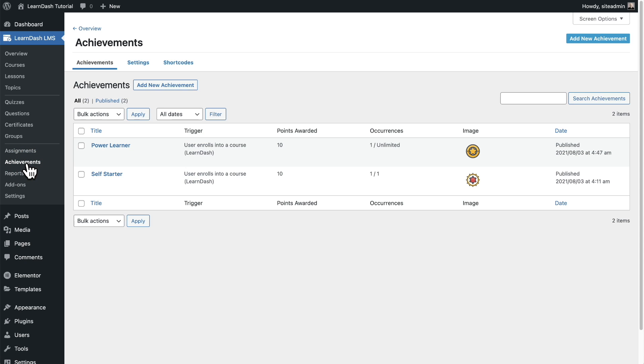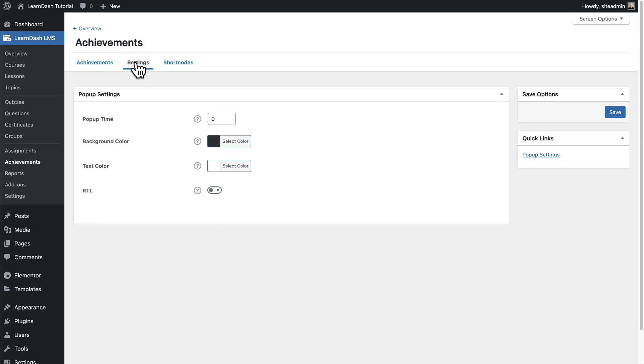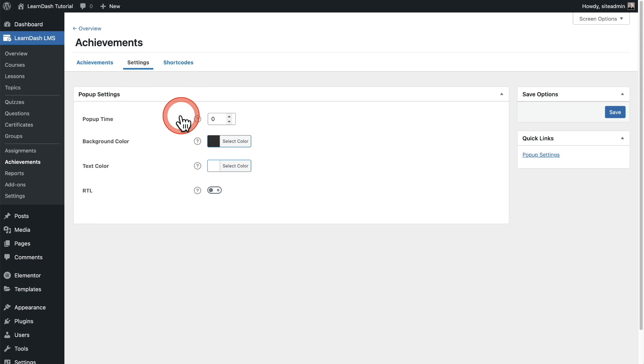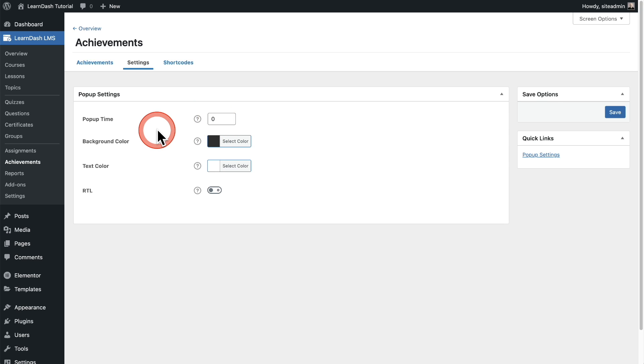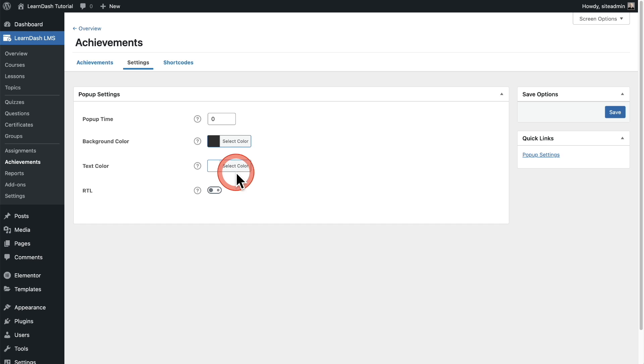First let's take a look at the settings and then we're going to set up an achievement like the rest of the LearnDash interface. Here is the settings specifically for achievements and what we have here is the pop-up time and that was the pop-up that appeared when I earned that achievement. You can set if you want that to automatically disappear. When it's set to zero, it'll stay there until the learner clicks on it and then it'll go away. Here's where you can set the background color as well as the text color and you have an RTL option.